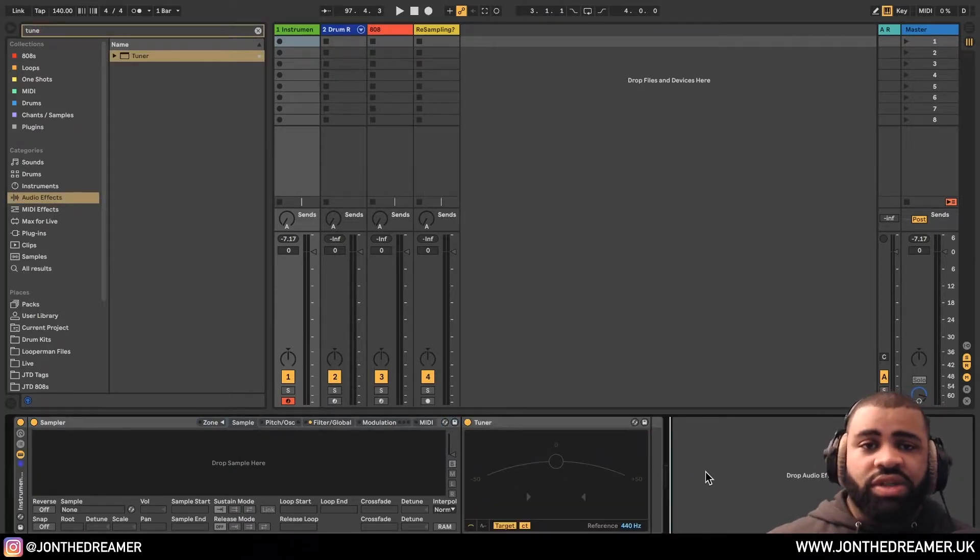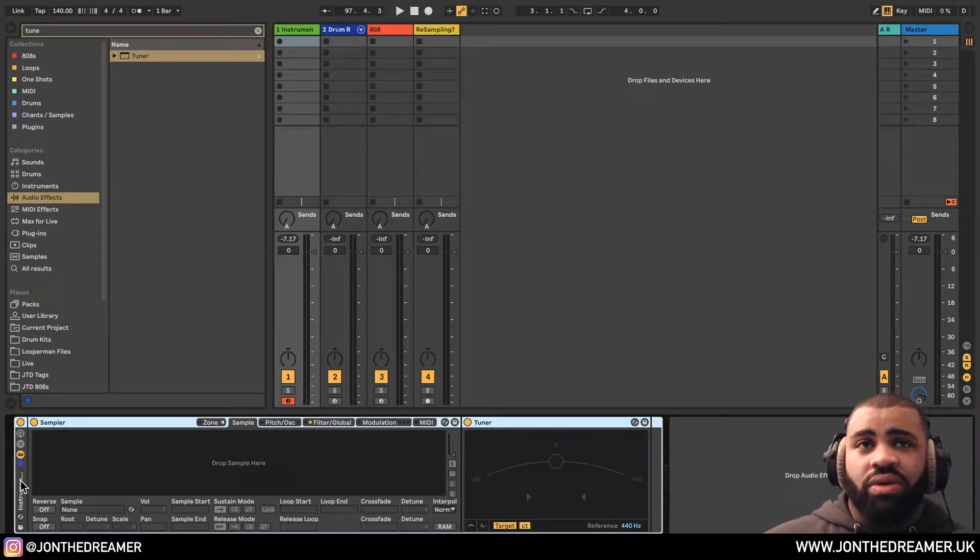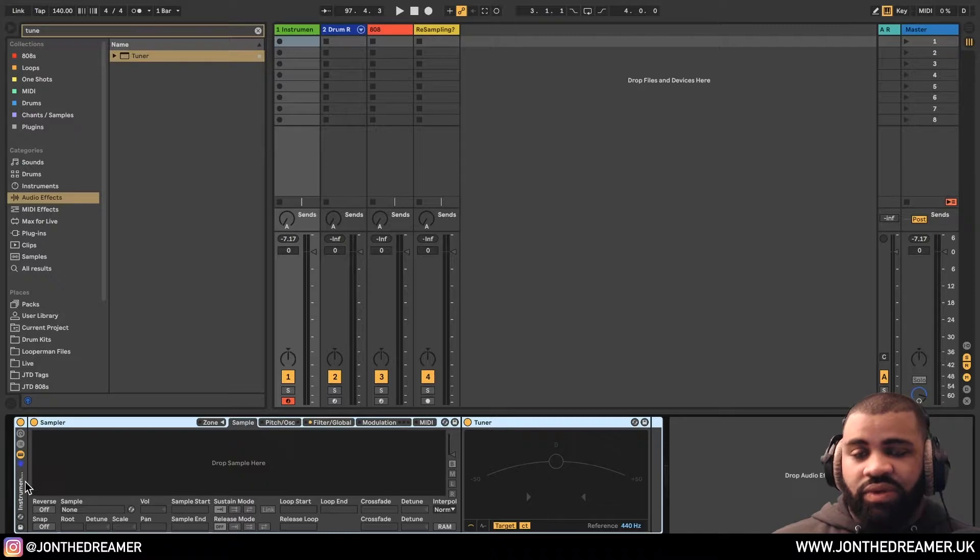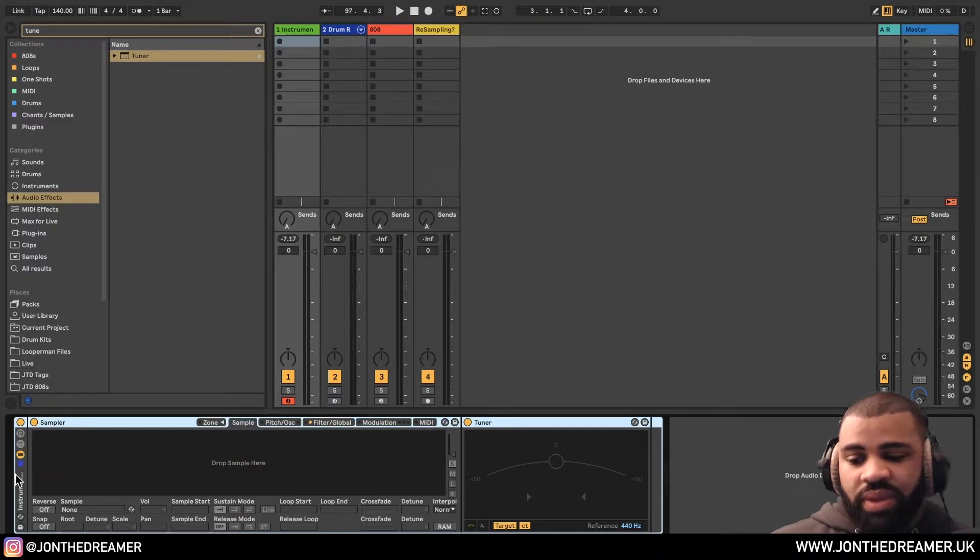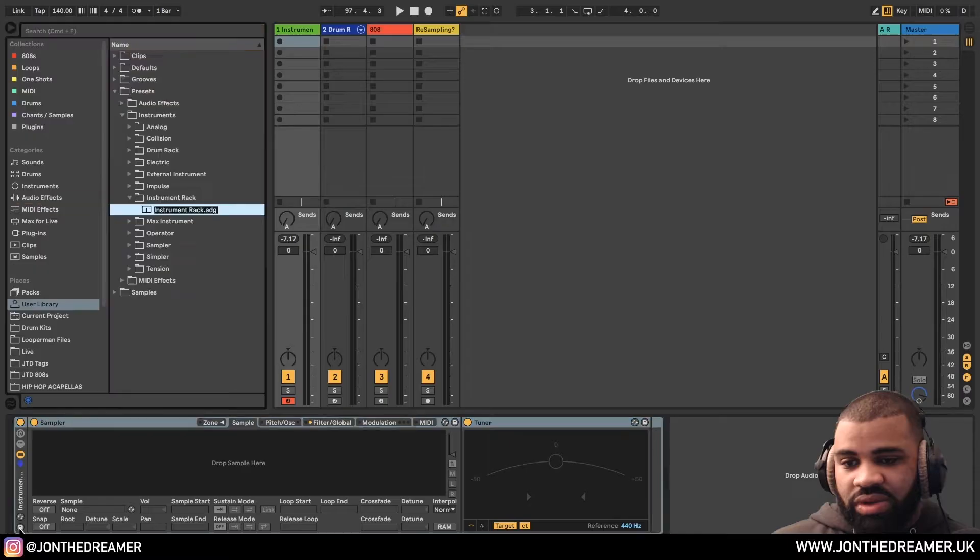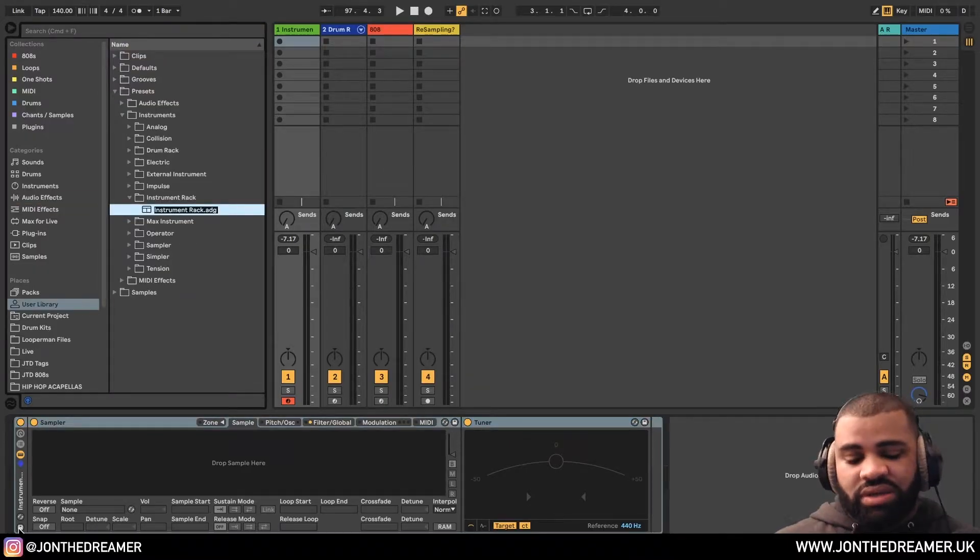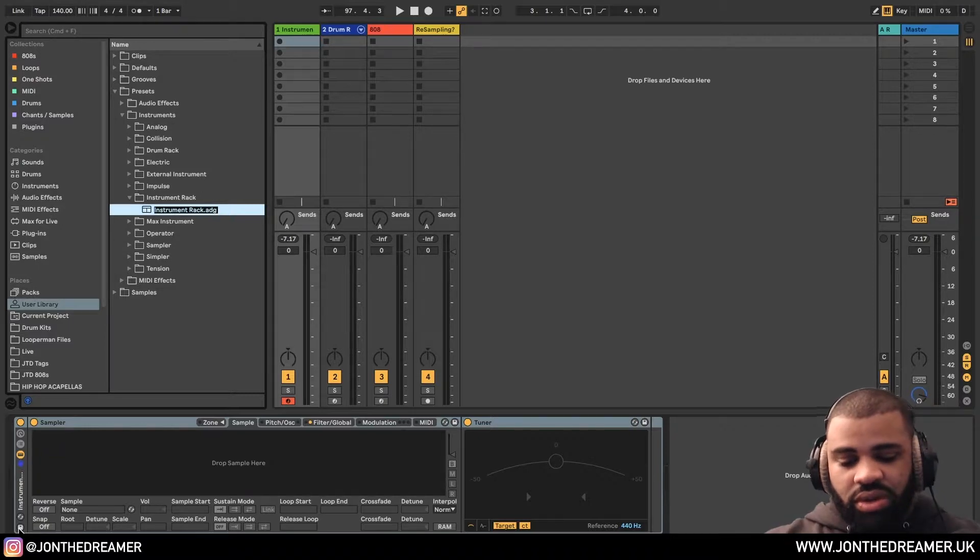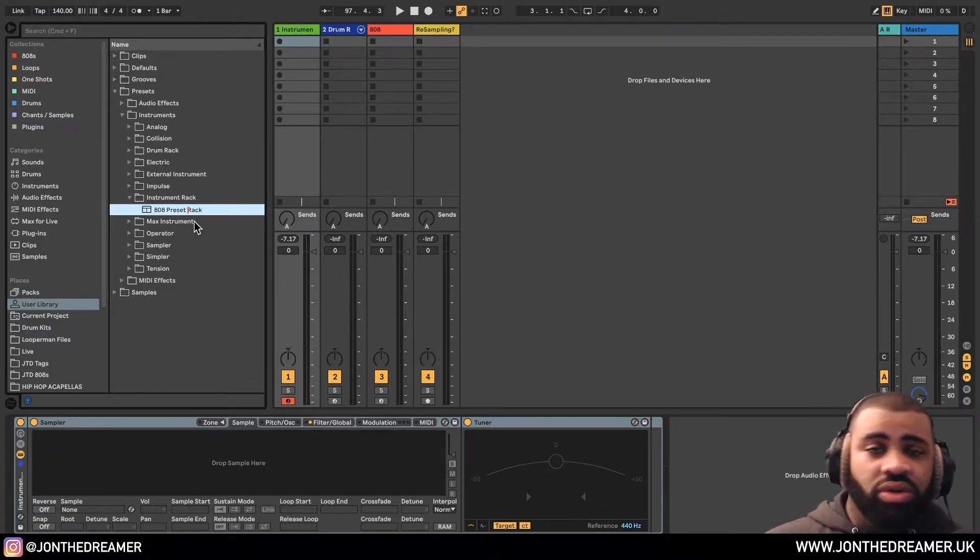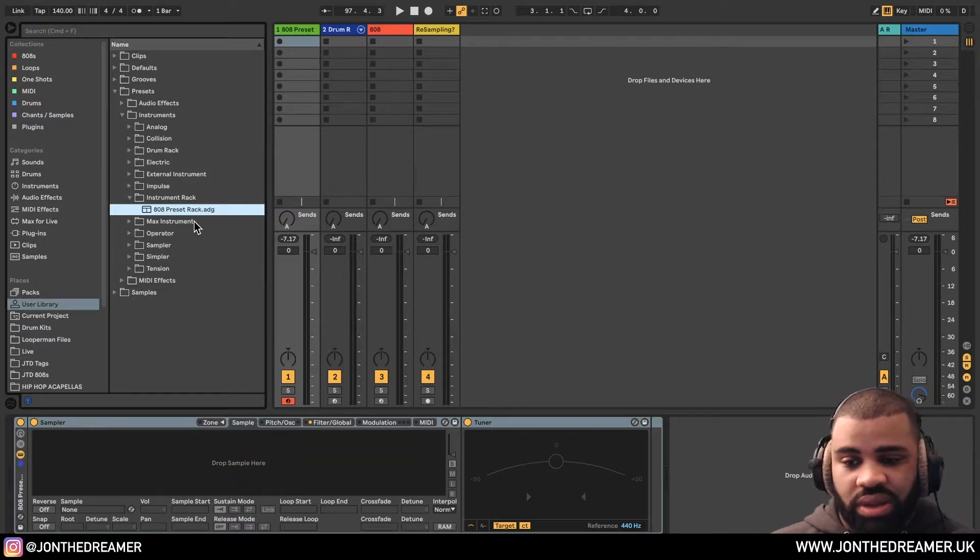Now the reason why we use the instrument rack is because what we want to do, the main goal is to save this as something we can always come back to or pull up. So if you see in this bottom tiny corner here, there's a little floppy disk icon. And what that will do is I like to save this now. So this could be called your 808 preset or your 808 preset rack, whatever suits you. Press enter.